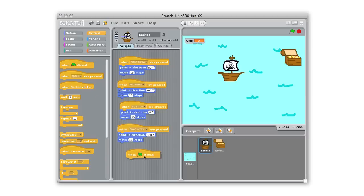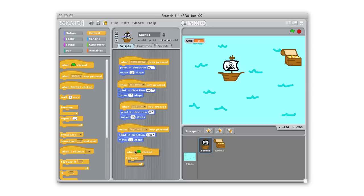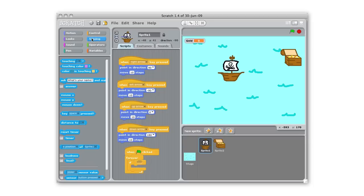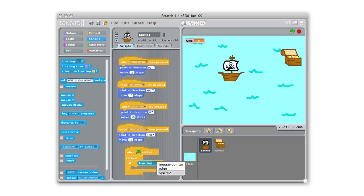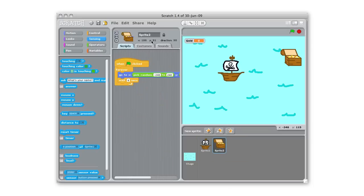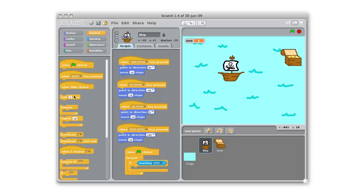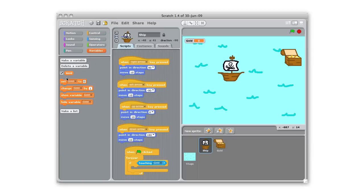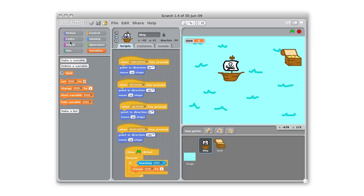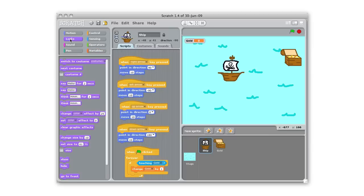So we'll pull this out. When the green flag is clicked I need a forever here so this is always gonna happen. Forever if, and then if I look at sensing here, forever if my ship is touching sprite 2. And before I move on I'm even gonna switch to sprite 2, I'm gonna call sprite 2 gold so I can remember and we're gonna call sprite 1 ship. So forever if I'm touching the gold I want to, I'll look under variables, I want to change gold by 1 so it's gonna up it and then we're gonna say...